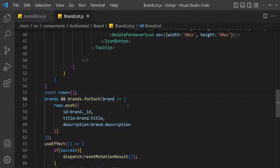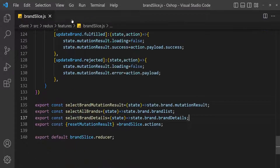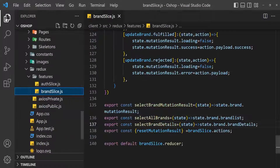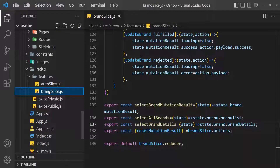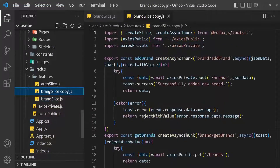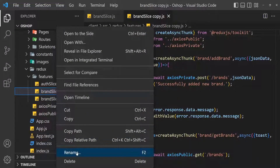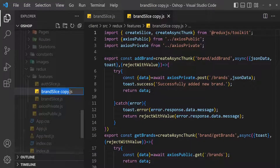So open VS Code. Here is brand slice under features. Copy this brand slice, then paste it there and rename it to category slice.